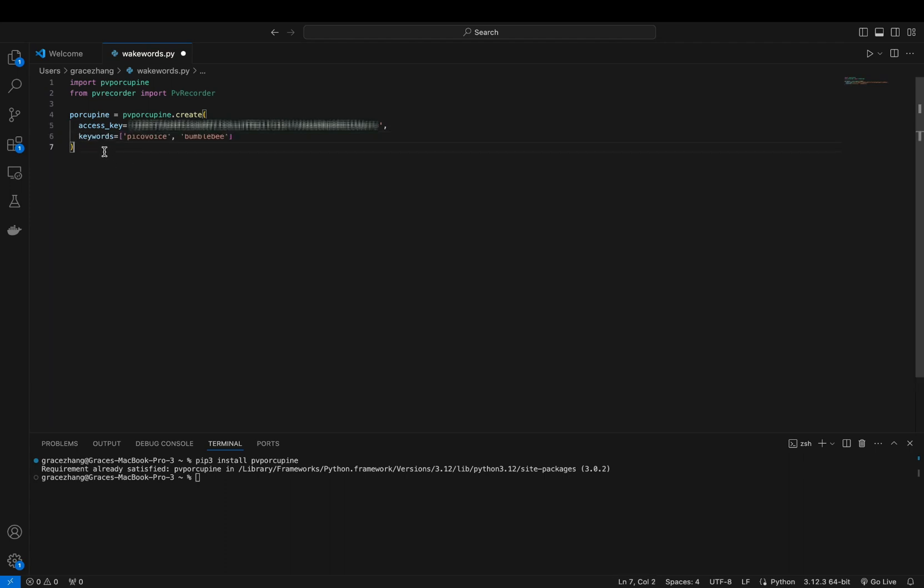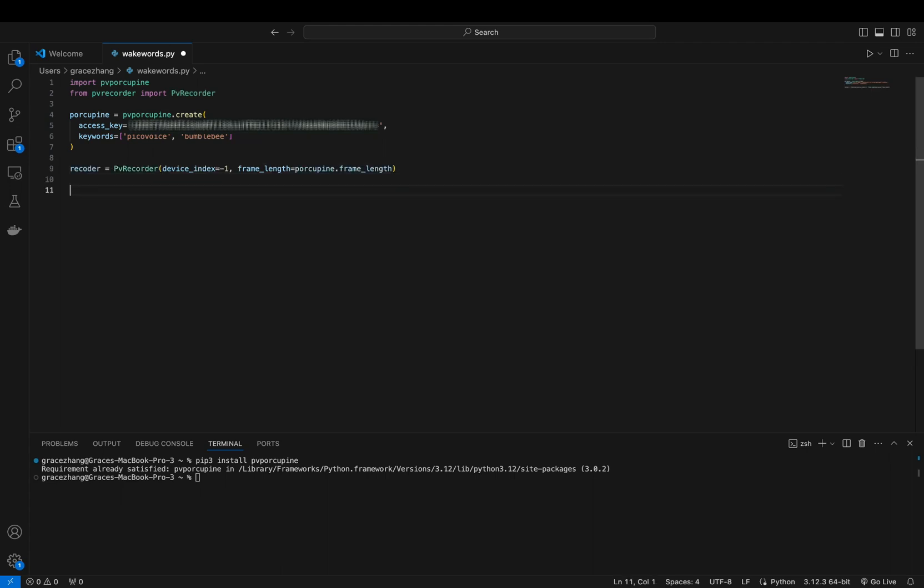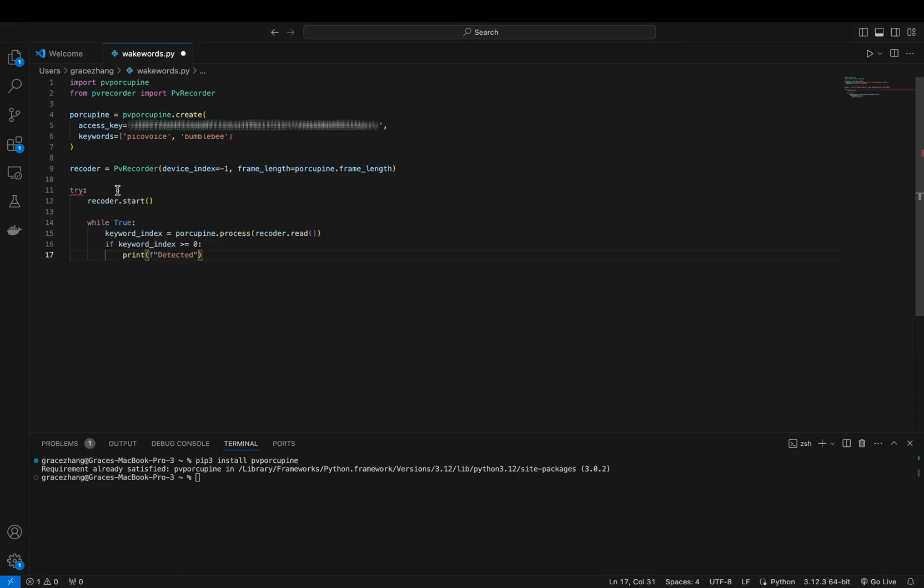To set up your audio recording, you'll need to use a tool like PV Recorder, which can capture audio from your microphone. As you can see, I've imported it at the beginning. The SDK processes audio in chunks, and each frame of the audio is analyzed to detect the WakeWord.